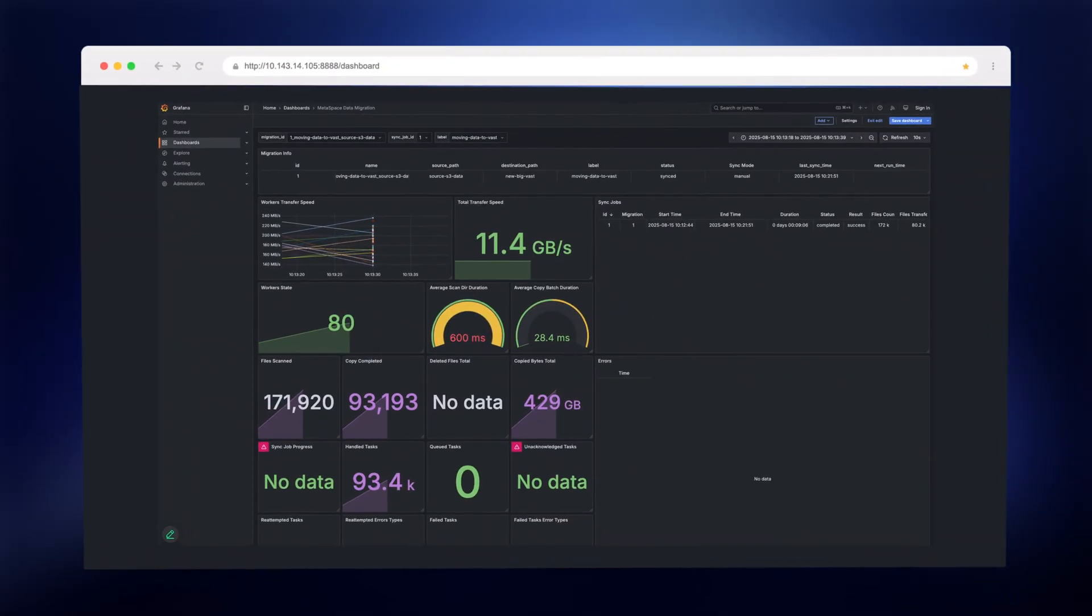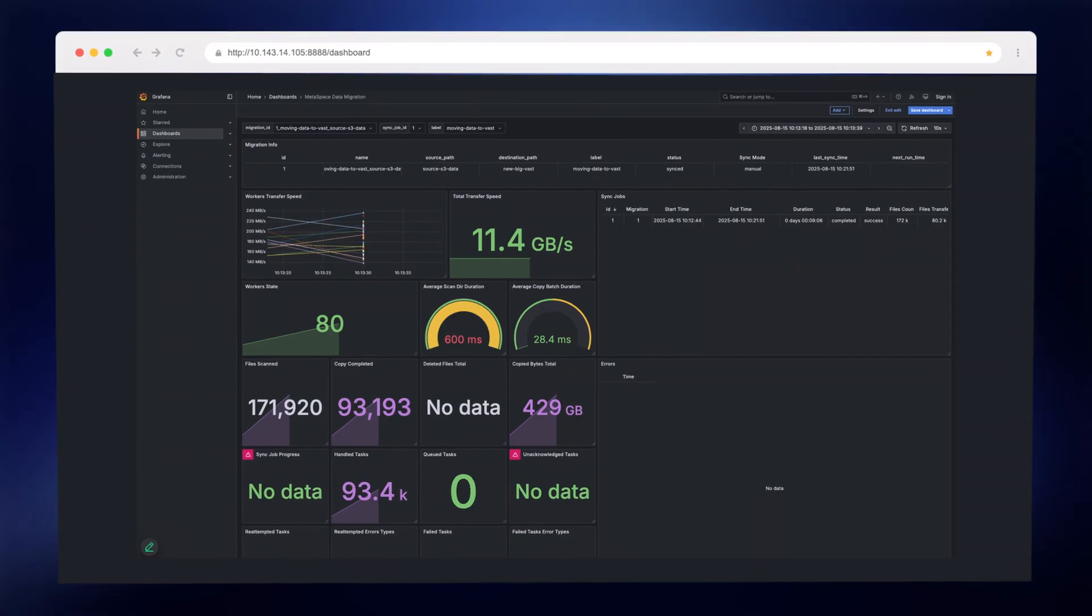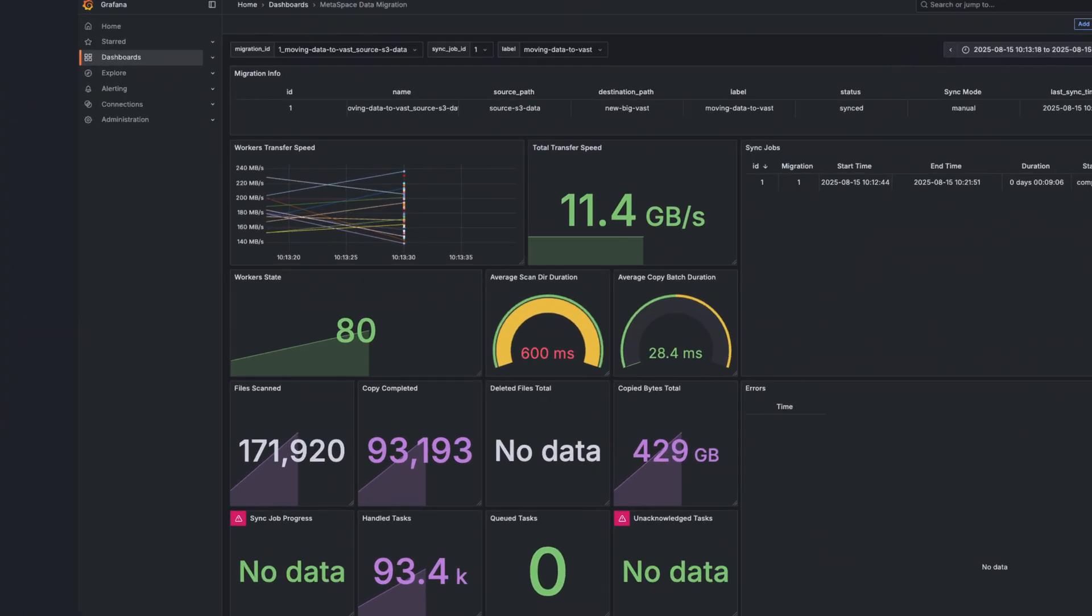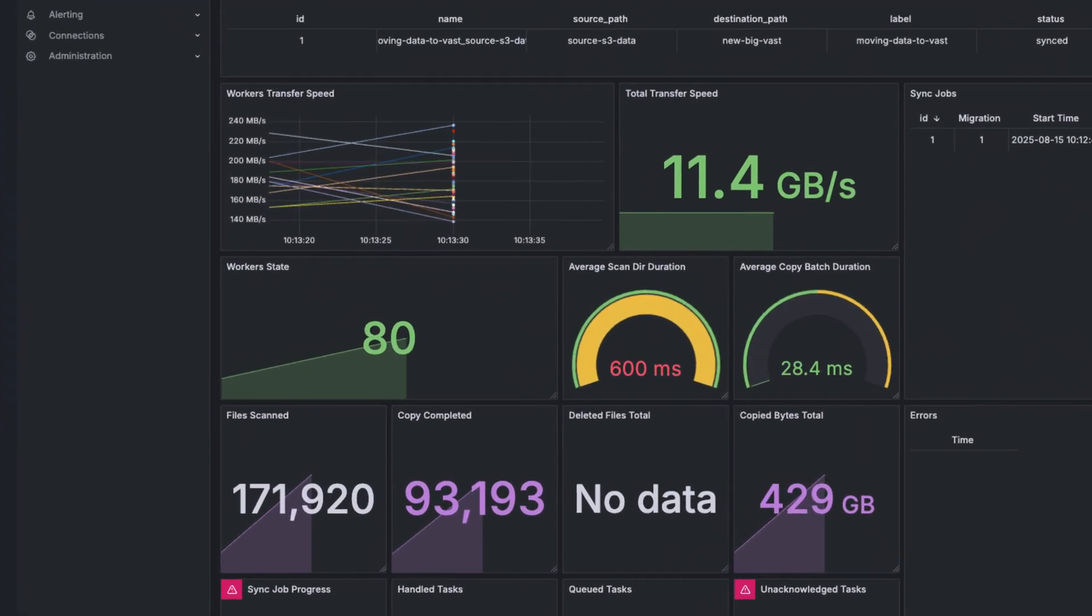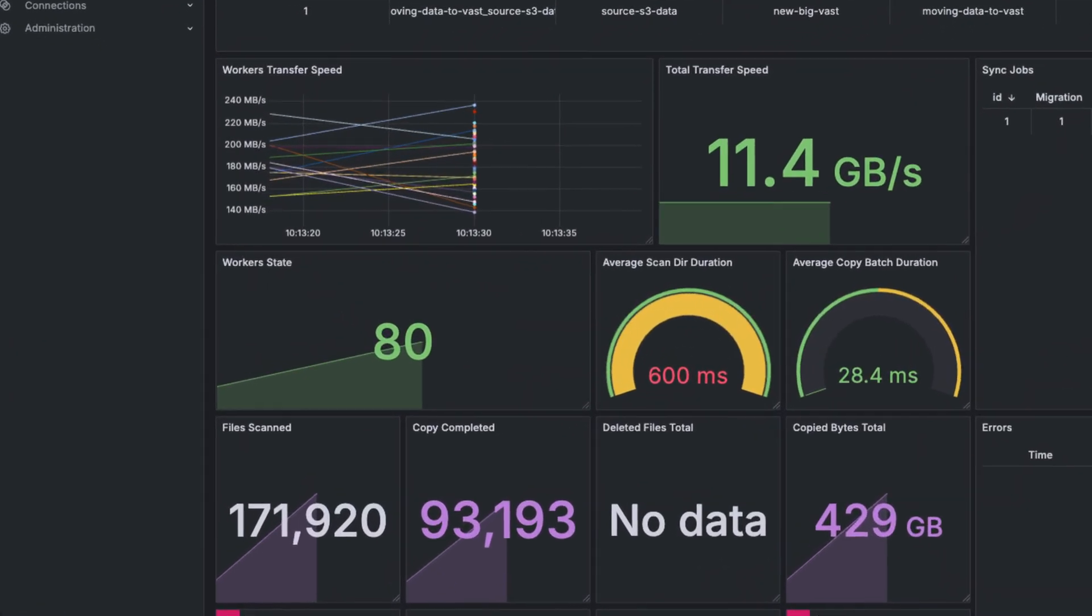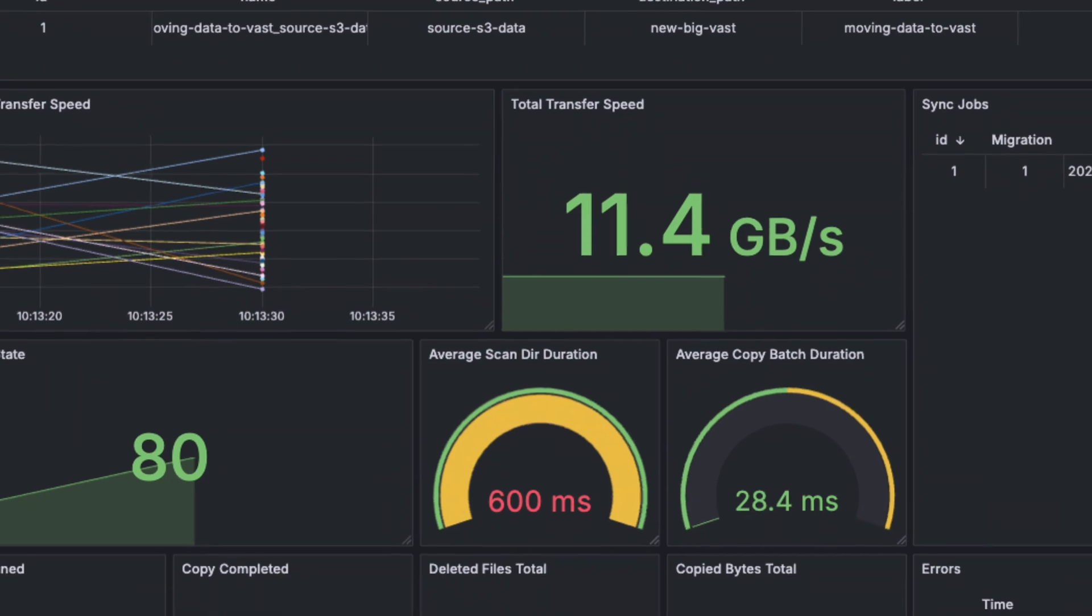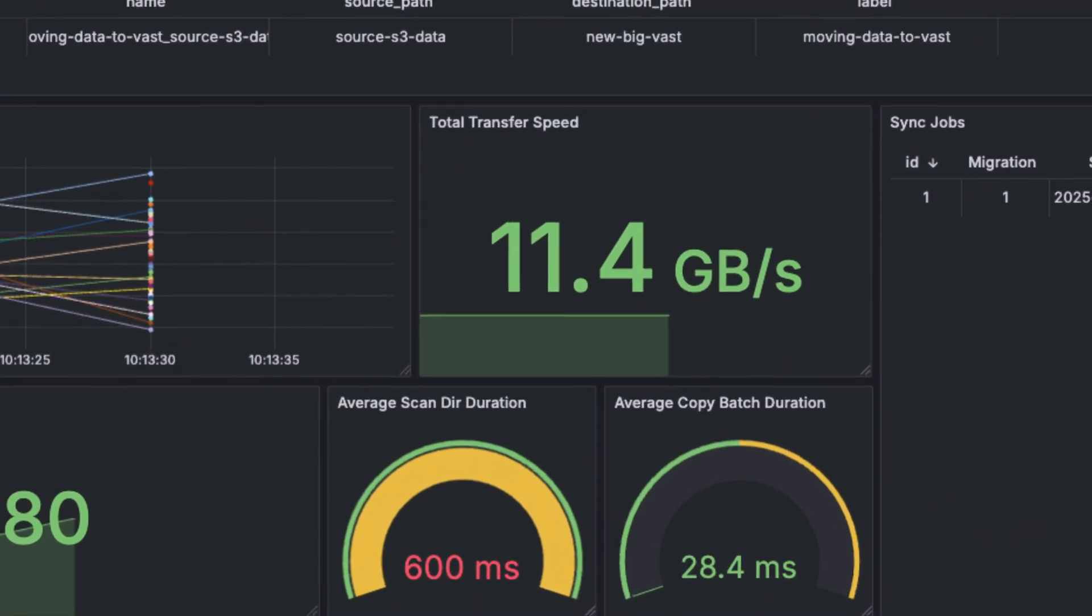Within a few seconds, we can see it working. The Grafana dashboard shows throughput ramping up and to the right. This one worker alone is already hitting 11 gigabytes per second. But let's make things more interesting.